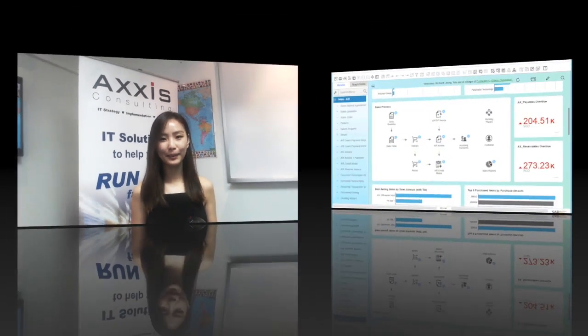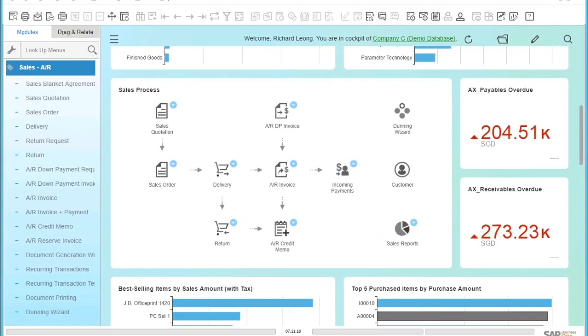After the customer sales order has been created in the system, we need to deliver the products to the customer. Let me show you how it's done. We can use the sales order we just created to issue a delivery.